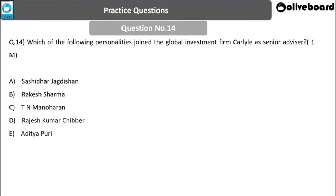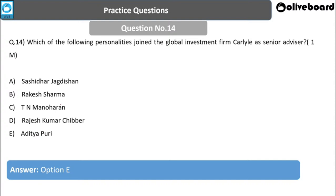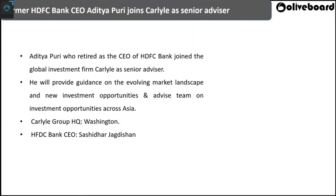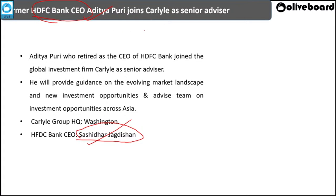Next question: Which personality recently joined the global investment firm Carlyle as Senior Advisor? Options: Shashidhar Jagdishan, Rakesh Sharma, T.N. Manoharan, Rajish Kumar Chibbar, or Aditya Puri. The answer is Aditya Puri — former HDFC Bank CEO. The current HDFC Bank CEO is Mr. Shashidhar Jagdishan. Aditya Puri joined Carlyle, headquartered in Washington, as Senior Advisor, providing guidance on the evolving market landscape and new investment opportunities across Asia.